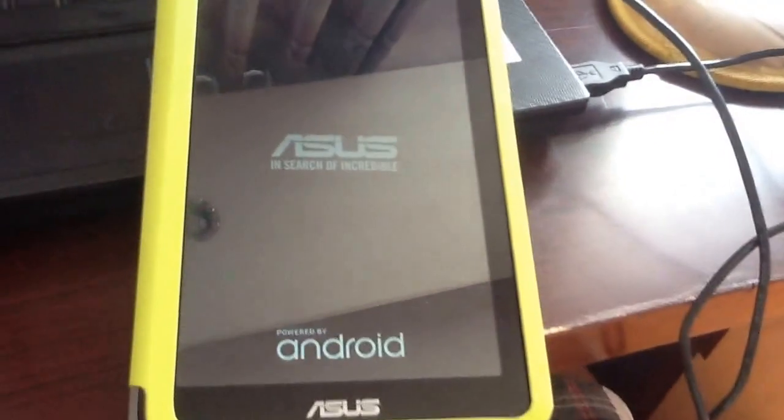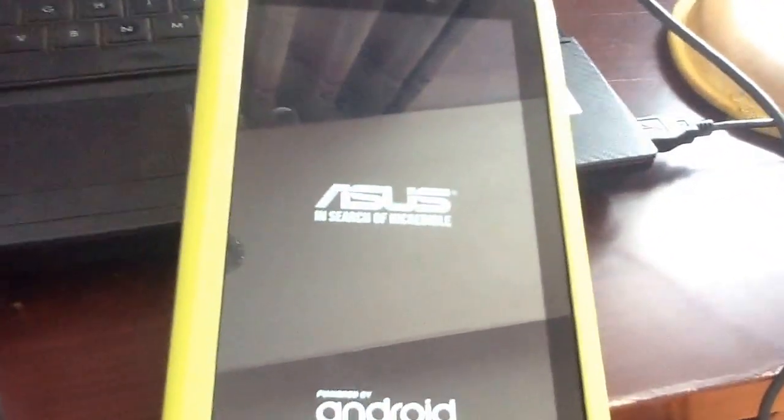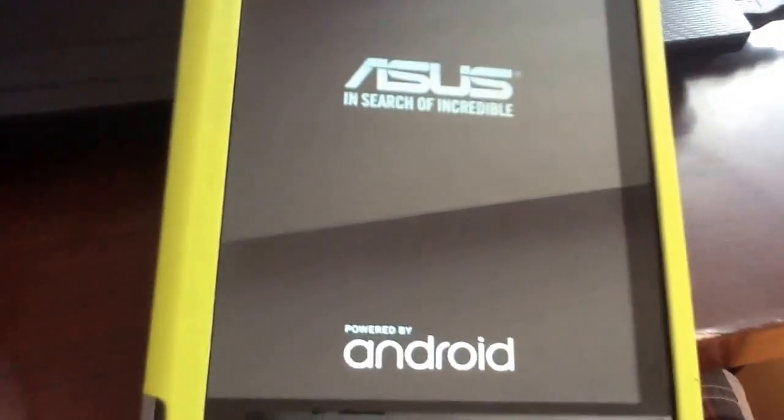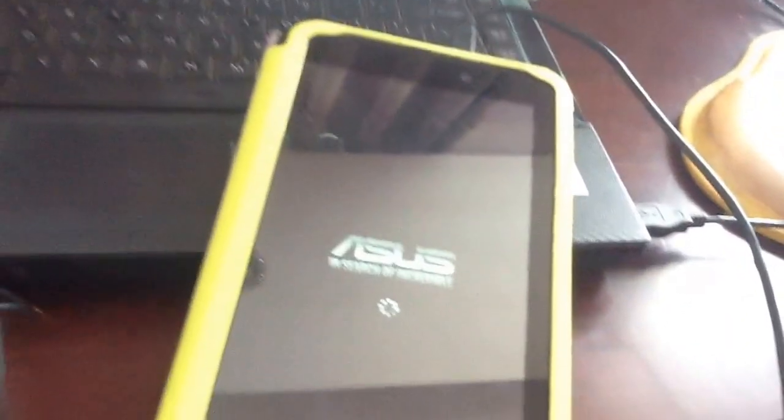After you reboot, you can check whether the root was successful using a root checker app. It's not stuck at the loading screen — everything is fine. Thank you for watching. If there are any problems, leave a comment. Like and subscribe for more videos, and the links are in the description.